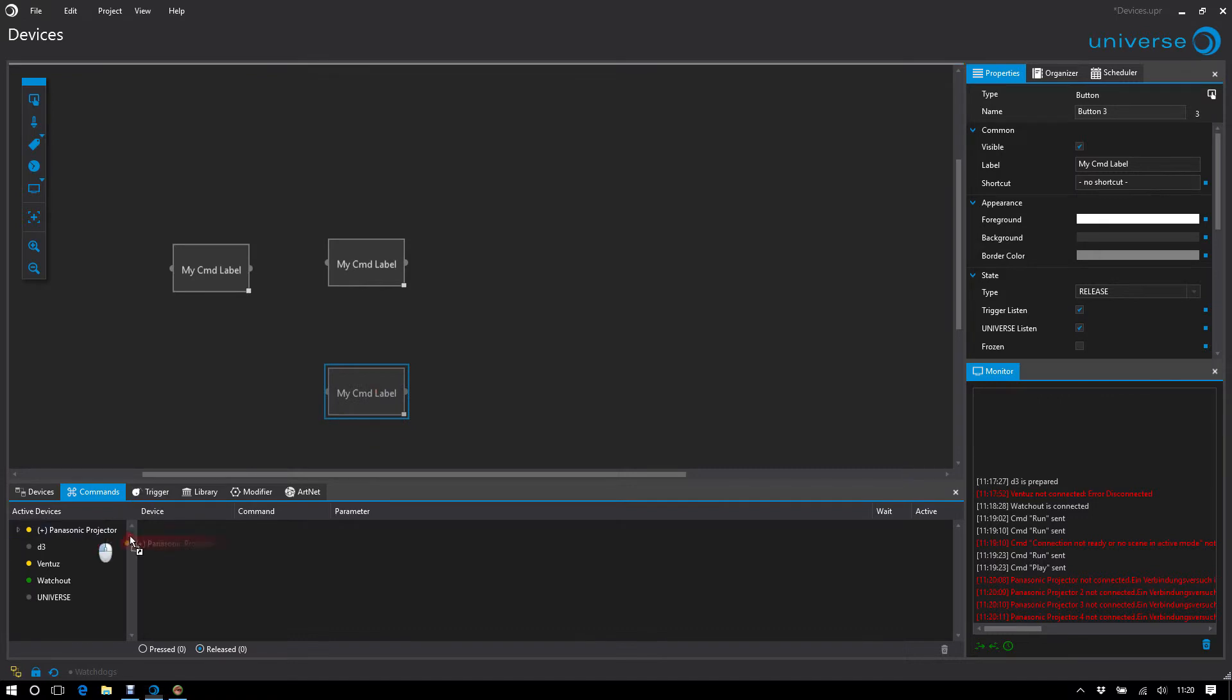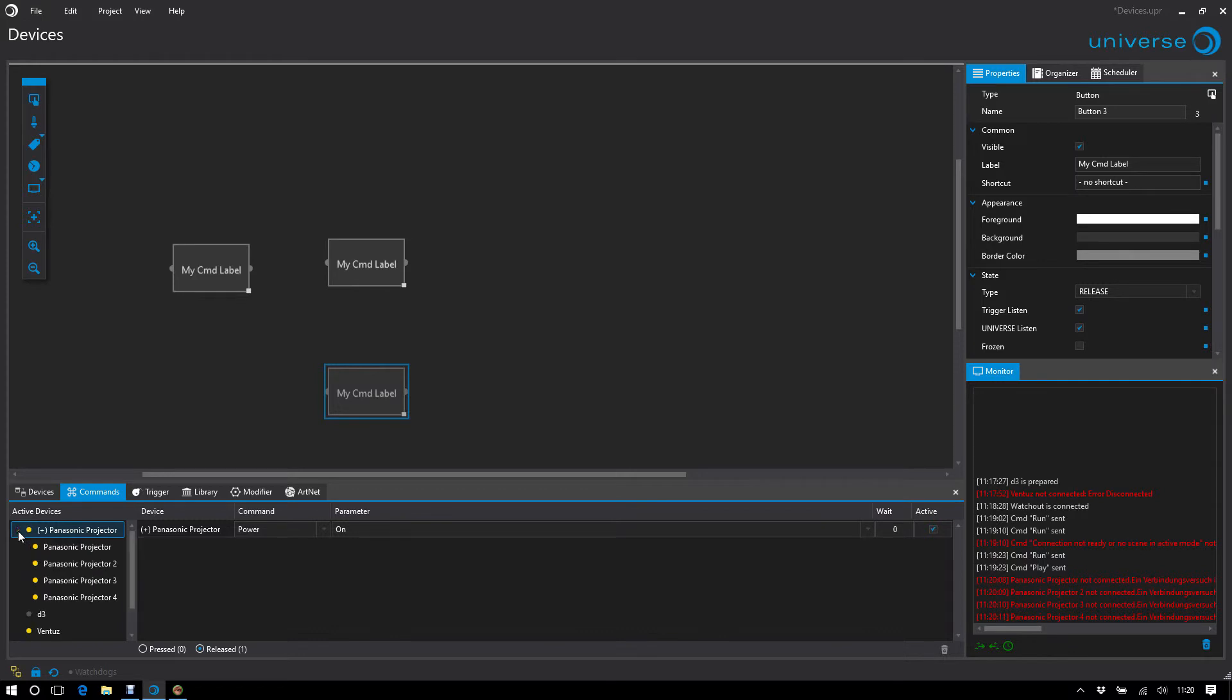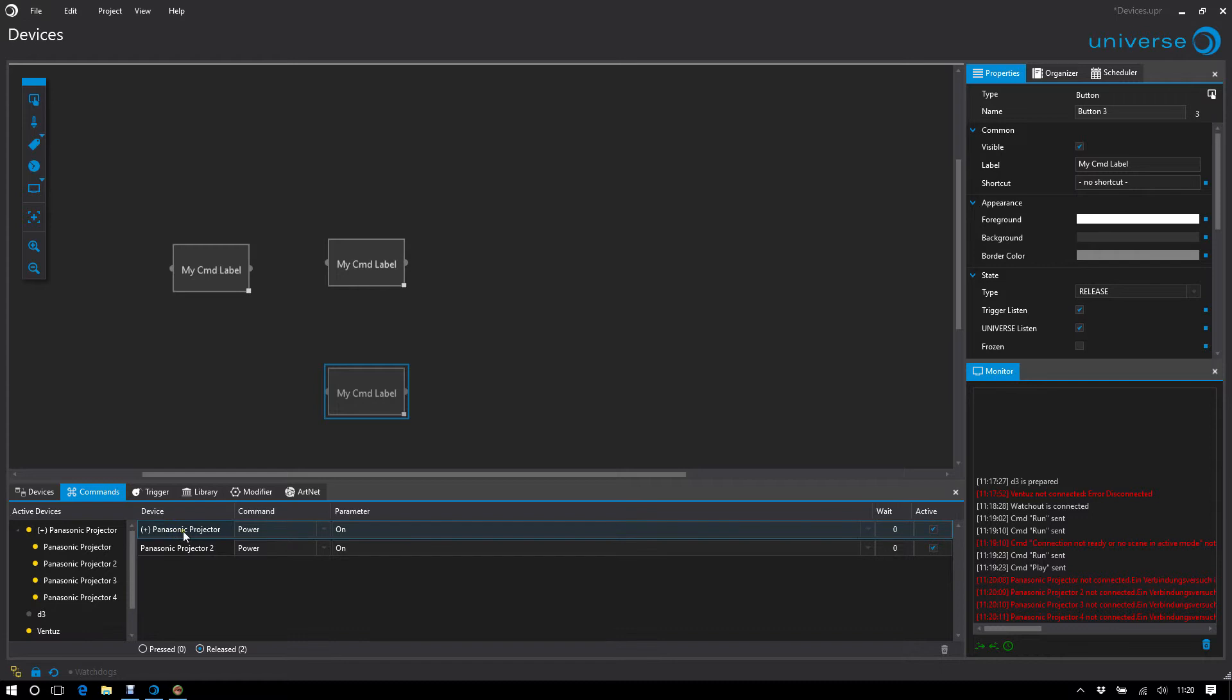And now all the commands I send here will be sent to all sub-devices. Of course, I can add individual devices and use them individually too, but I can also use the group. This is also very suitable for backup systems.